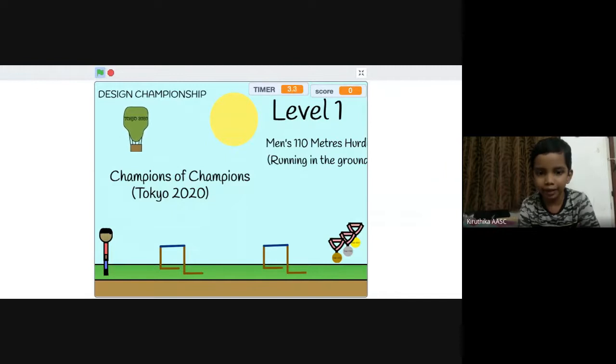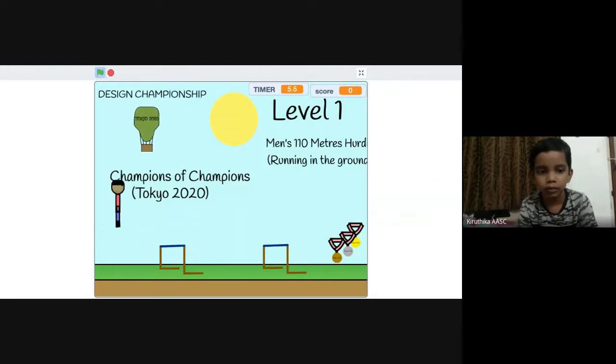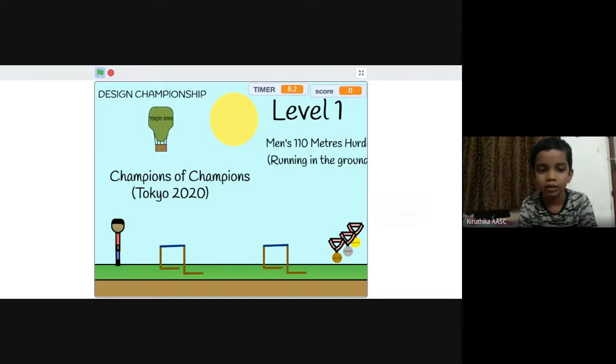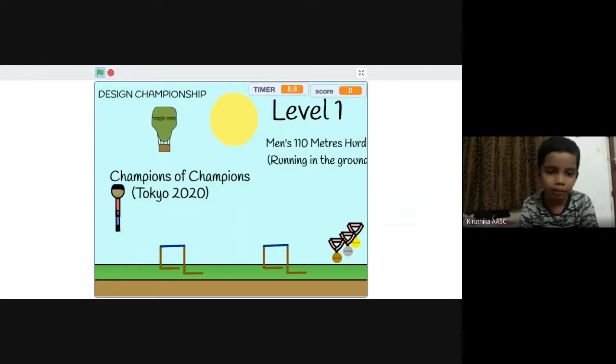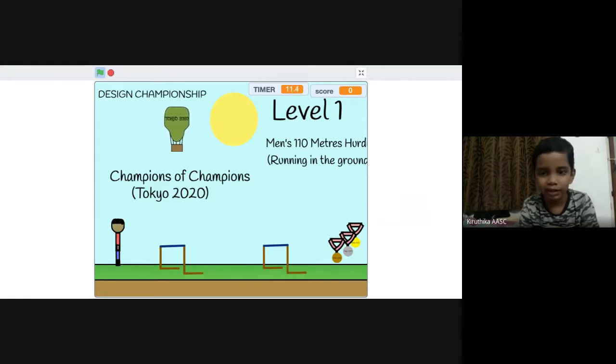You use the left and right arrow keys to move. You press the up arrow key to jump. As you can see the jump sound is done by me.